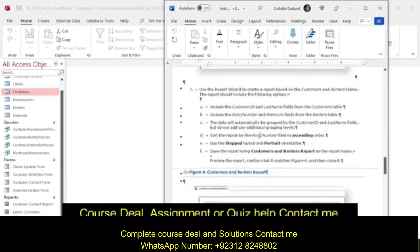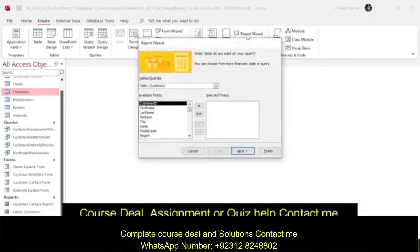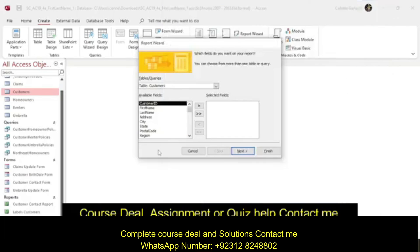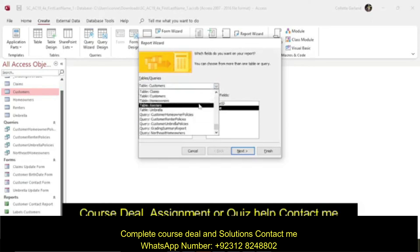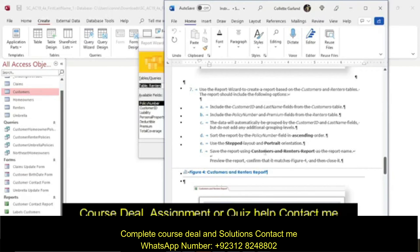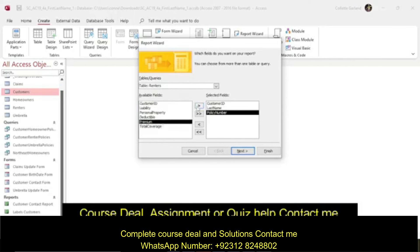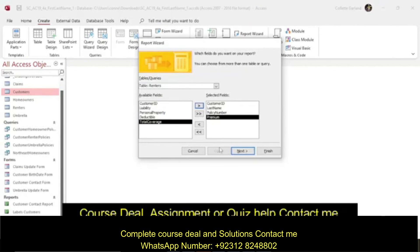Step 7: Use the Report Wizard to create a report based on the Customers and Renters tables. Go to Create and then Report Wizard. We're going to base it off two tables — include the Customer ID and Last Name fields from the Customers table, then go to the Renters table and add Policy Number and Premium. The data will automatically be grouped by Customer ID and Last Name, but do not add any additional grouping levels.